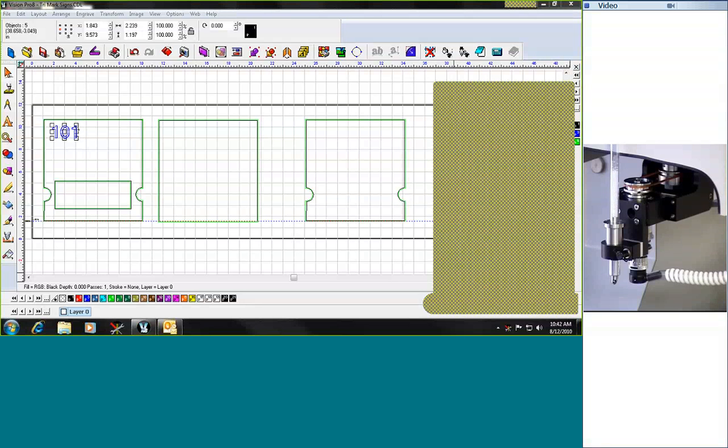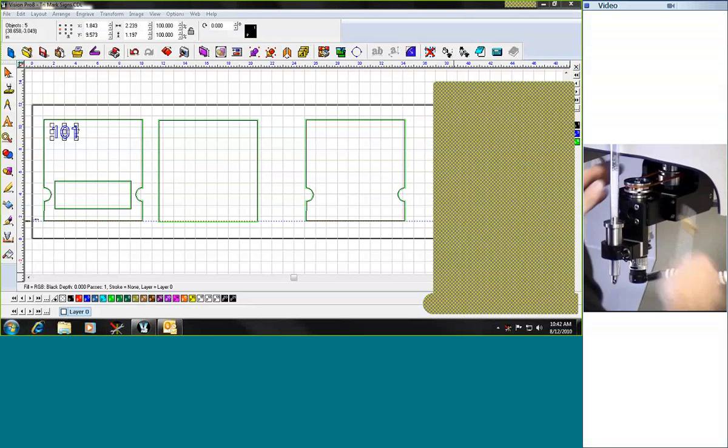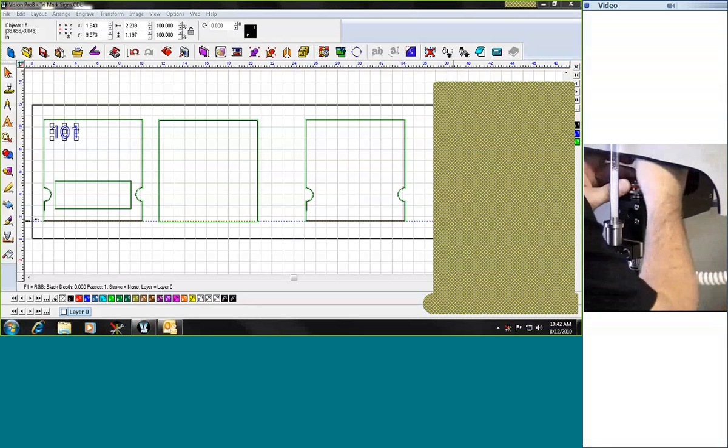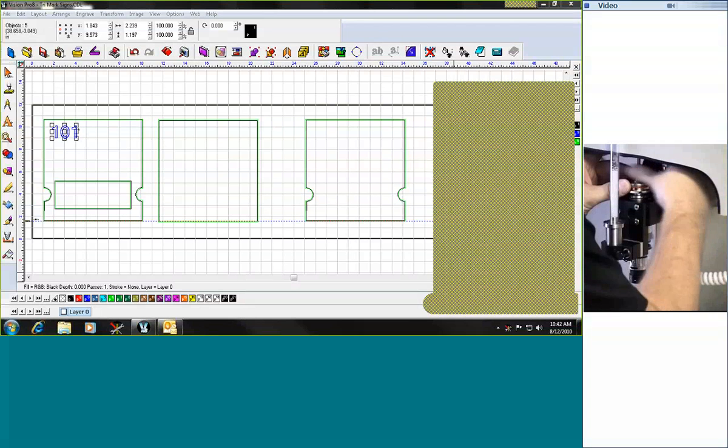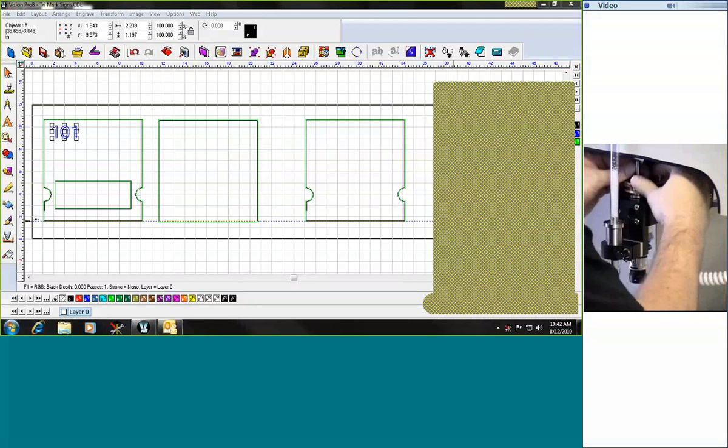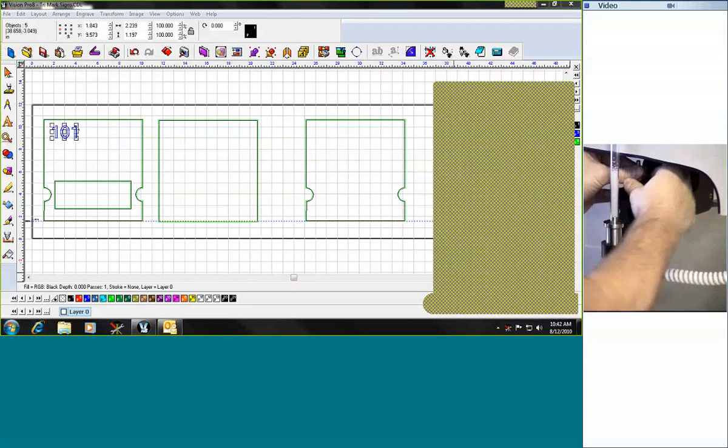So our first step is to set up the machine and insert our braille drill. That's done very simply and easily just by taking the tool and loading it in the top of the spindle and then screwing it right into place.